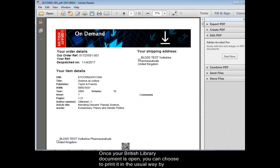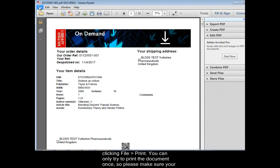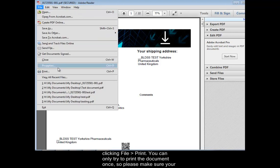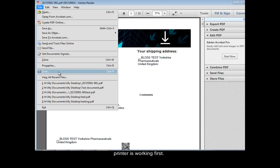Once your British Library document is open, you can choose to print it in the usual way by clicking File Print. You can only try to print the document once, so please make sure your printer is working first.